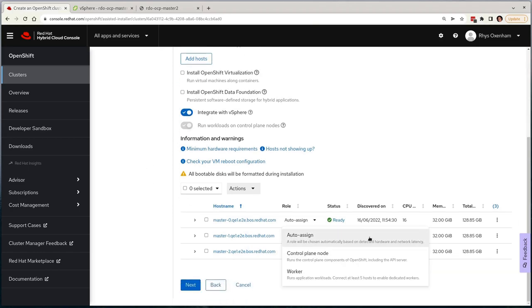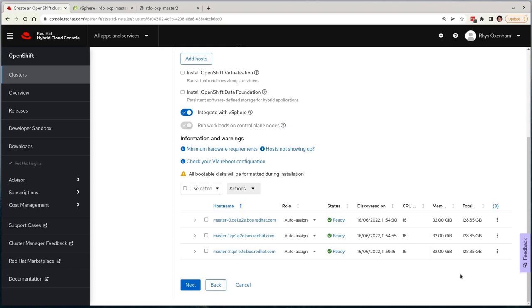Each node has to have a role assignment, and we have some logic in the assisted installer to help determine which roles align best with node specifications. But given that we are deploying a 3-node compact cluster, we'll leave this at the auto-assign option, as all nodes will be both masters and workers. To proceed, we'll select the next button.